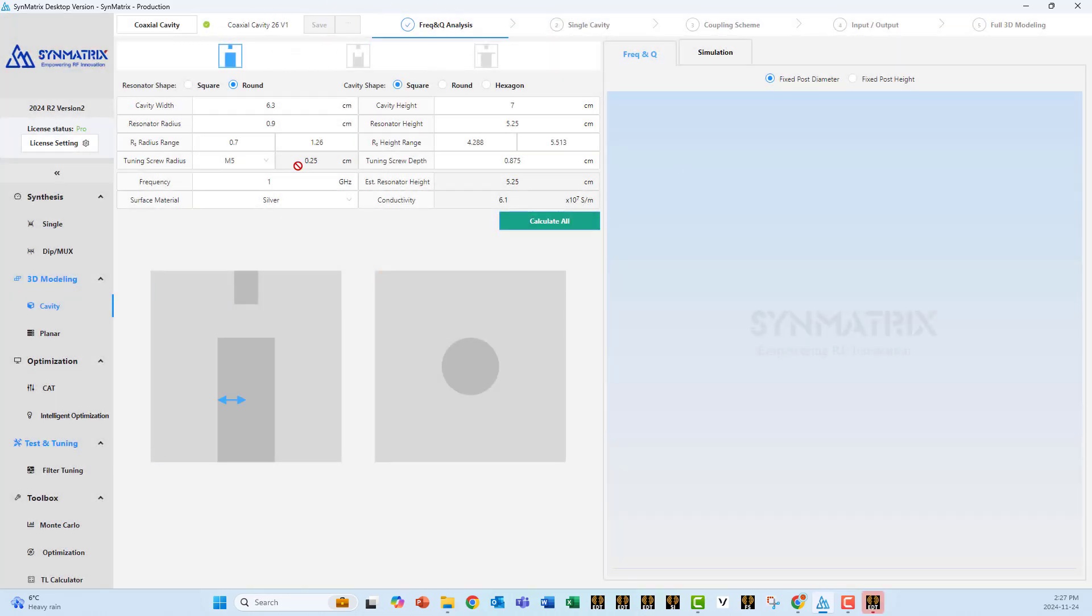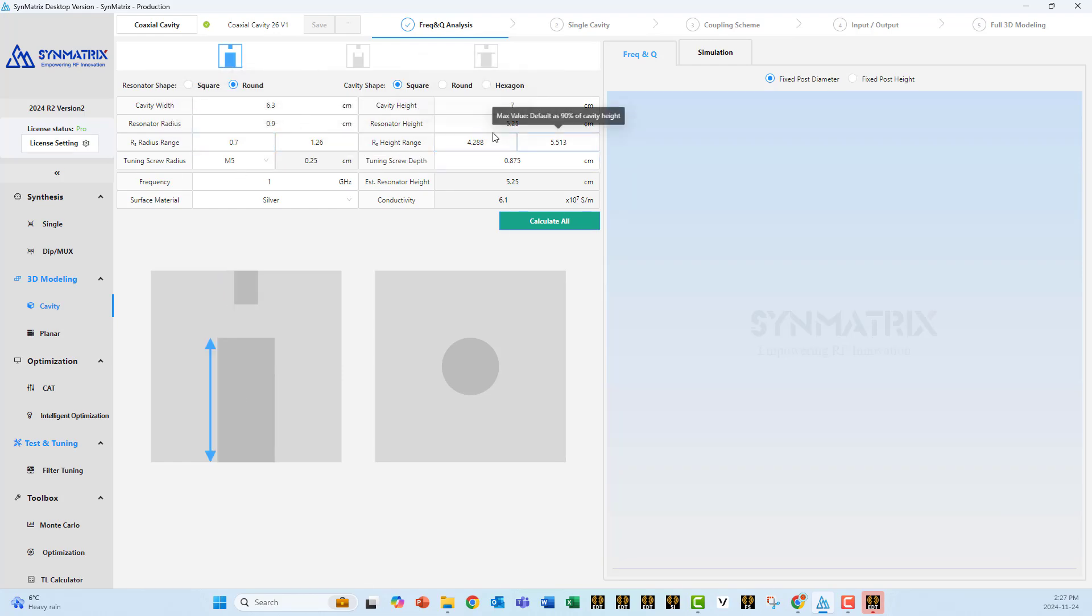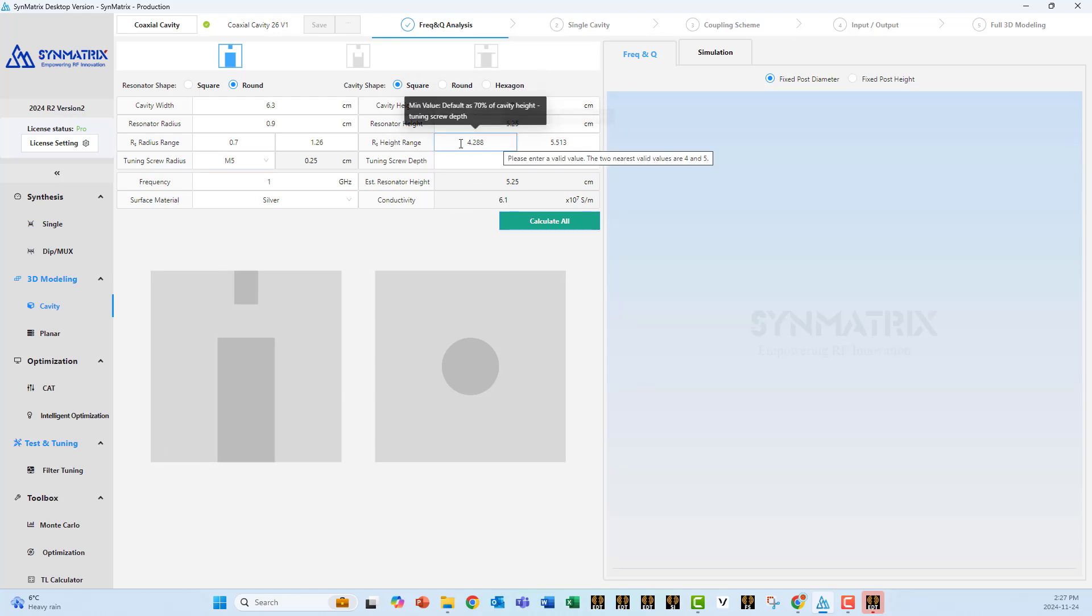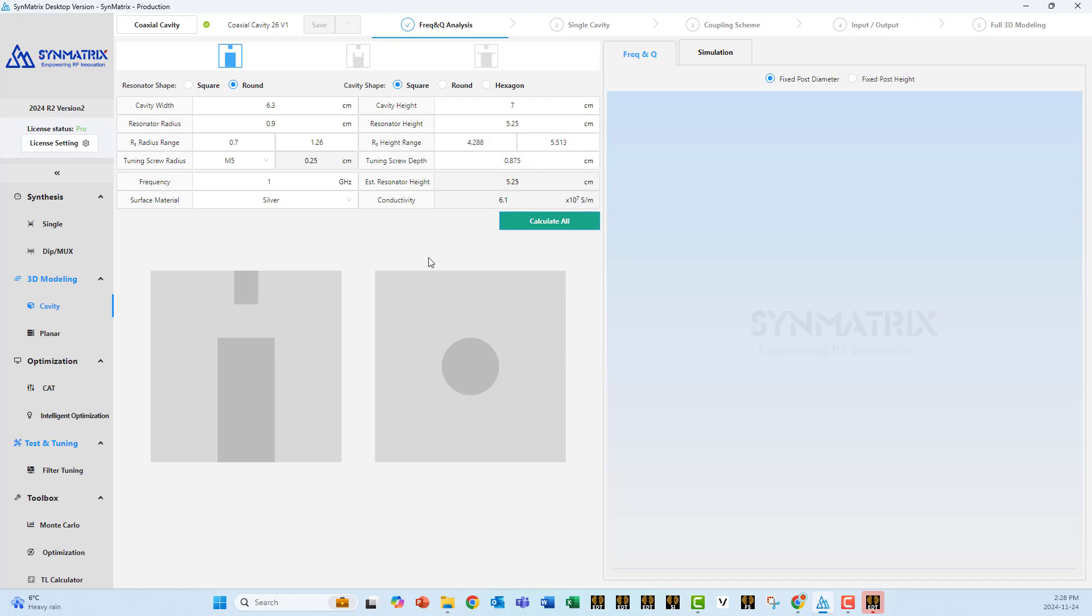Based on the specifications of the filter, Symmetrix goes ahead and calculates the different dimensions for the cavity. So we're talking about the cavity width, the cavity height, resonator radius, resonator height. And this is a range for analysis. Same thing for the height. This is a range for you to calculate, to sweep along to see the effect on the resonant frequency and the Q. You have the tuning screw. So that's the radius of the tuning screw. And that's the depth of the tuning screw. In our case, we want our resonator to be at 1. Estimated resonator height based on empirical formulas is 5.25. But we would like to calculate that. We would like to verify that. You can specify the plating to be silver, where the conductivity is 6.1. Silver is used because it has so many good features for filters. One of the most important one is the conductivity. It has the highest possible conductivity that allows us to have the highest Q.